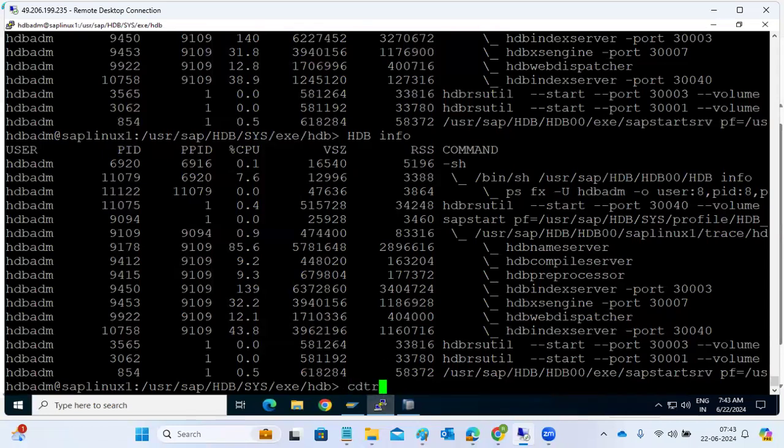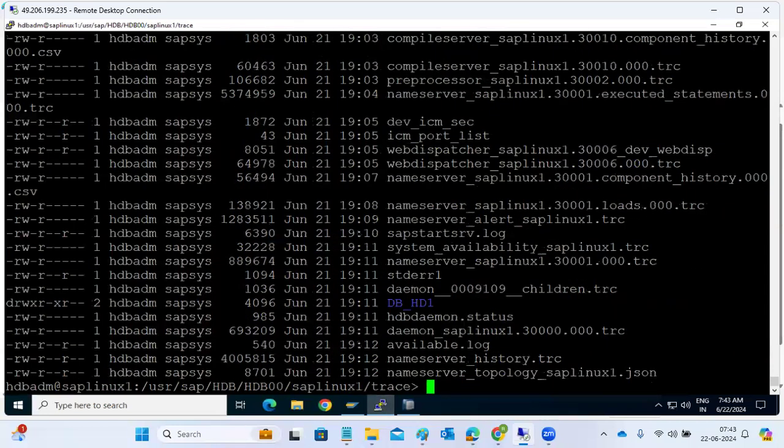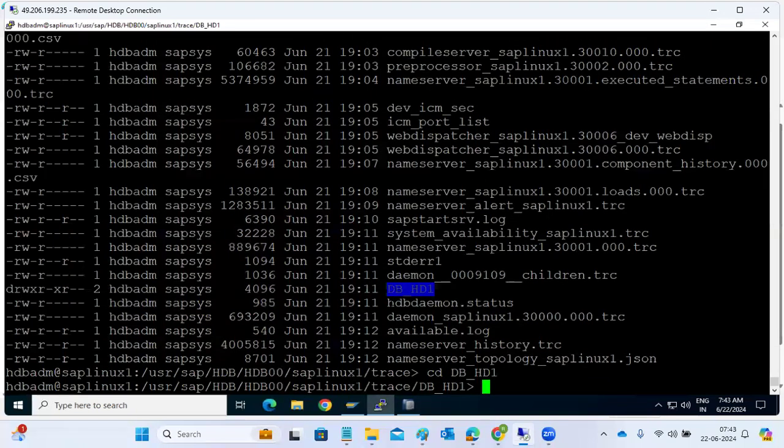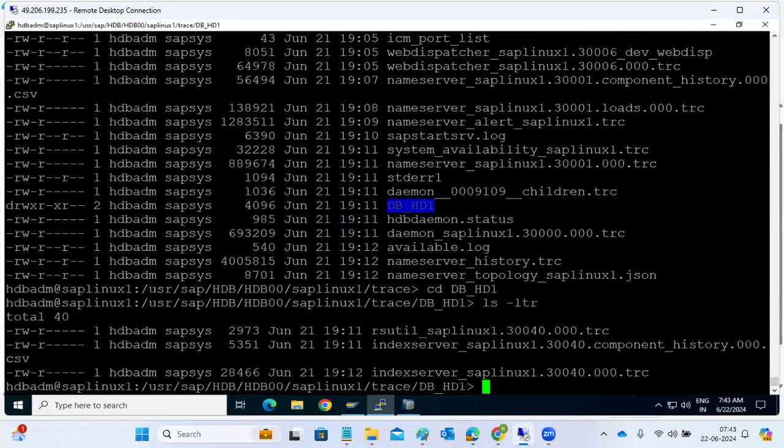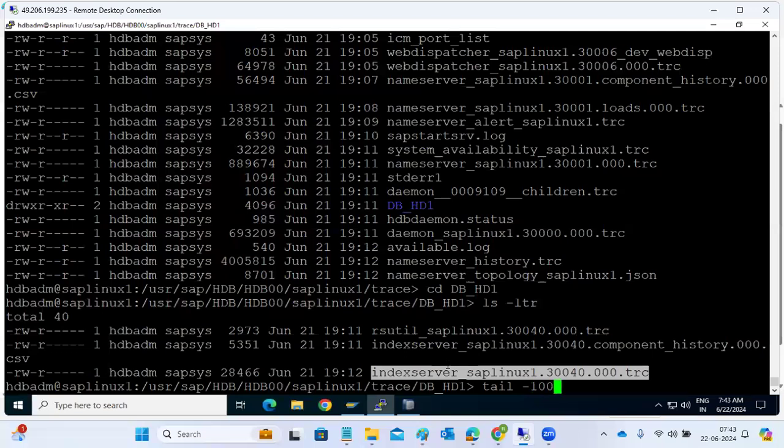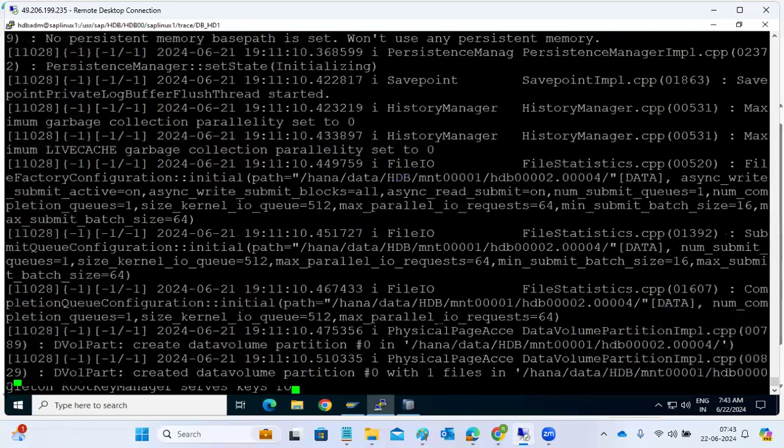We can go to CDF. Here you can see the DB underscore HD1 which is created now. Let's go to here. Let's check the index server trace. What's happening here? Just go to here, index server trace here.